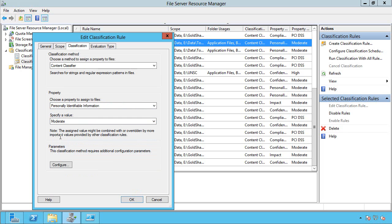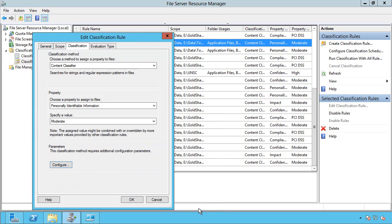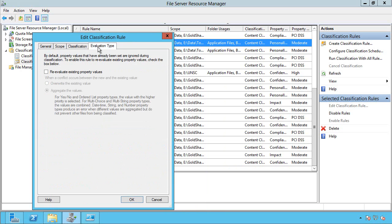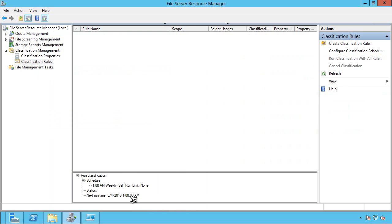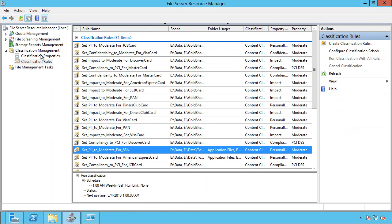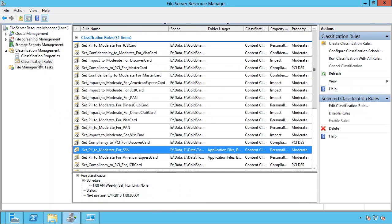which is going to show me all the classification properties that I've enabled. I want to set it to a value, so I've said moderate, if it has this expression at least once within that data. So it's going to set PII if it's found once in there. And I say if I want to re-evaluate. Okay, so that rule is now there, and that's running.